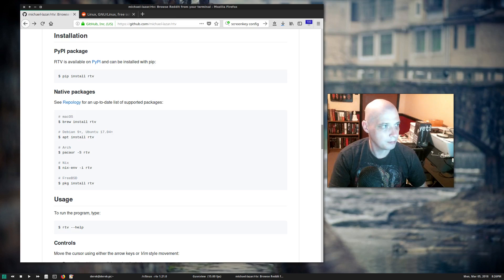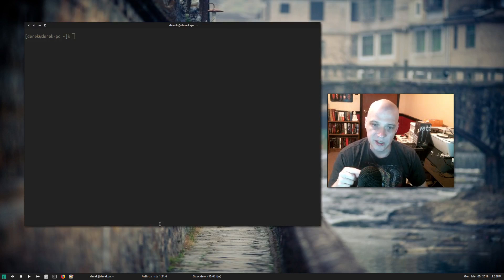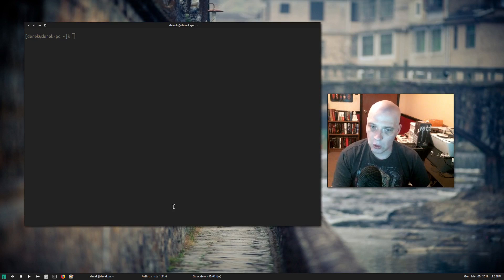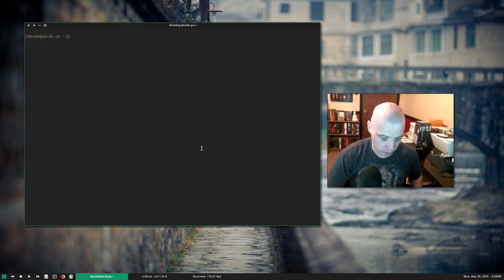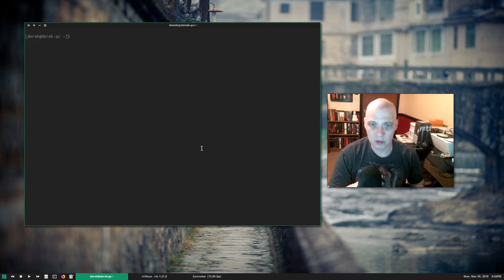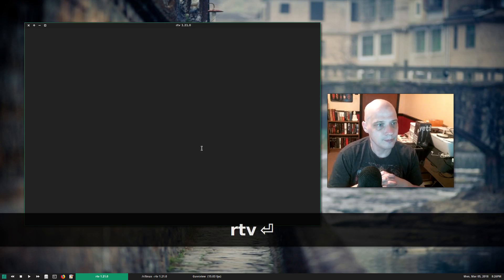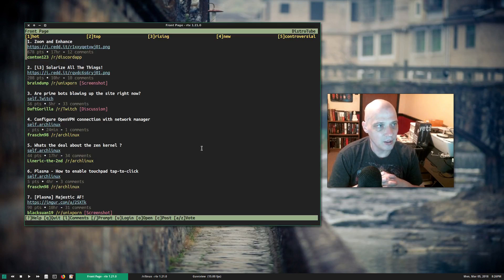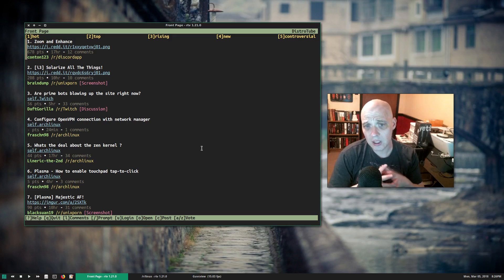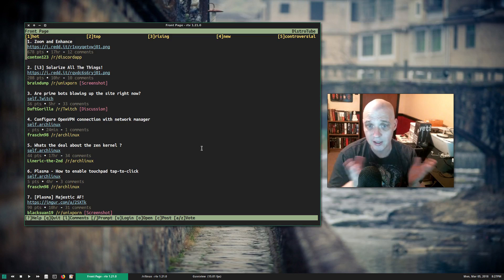I've already installed RTV on my system — I'm running Manjaro today, and I installed RTV from the Arch User Repository. I'm going to launch it for the first time on this system. Typing 'rtv' loads us to the front page of Reddit. You're probably not that interested in viewing the front page — I know I'm not. I'm only interested in the Linux subreddits.